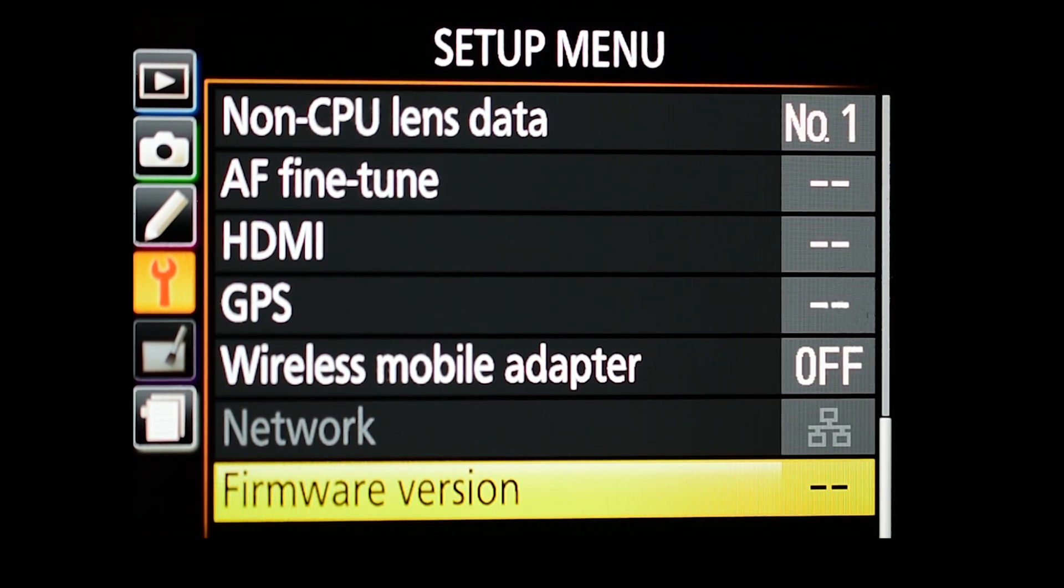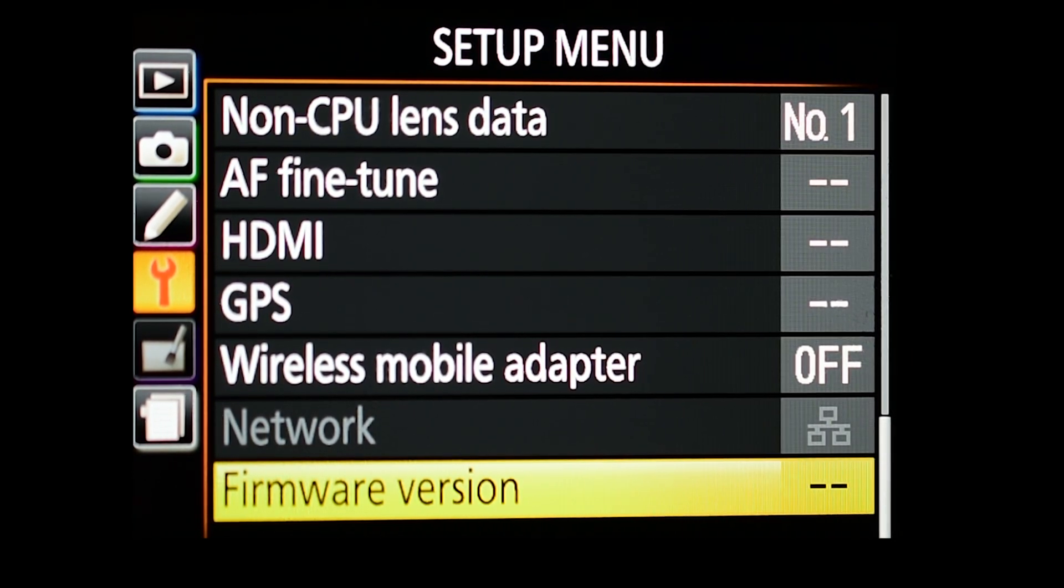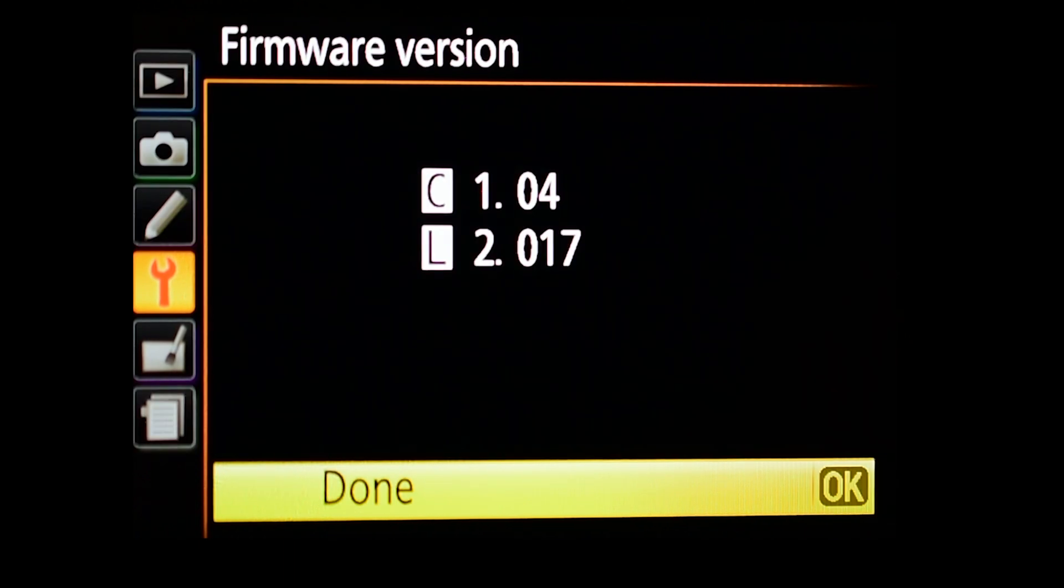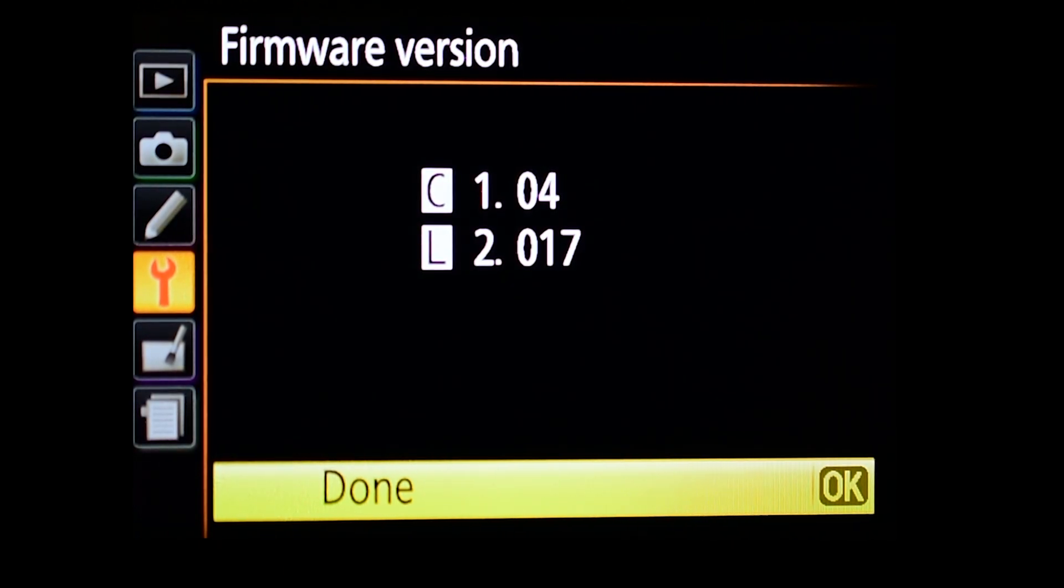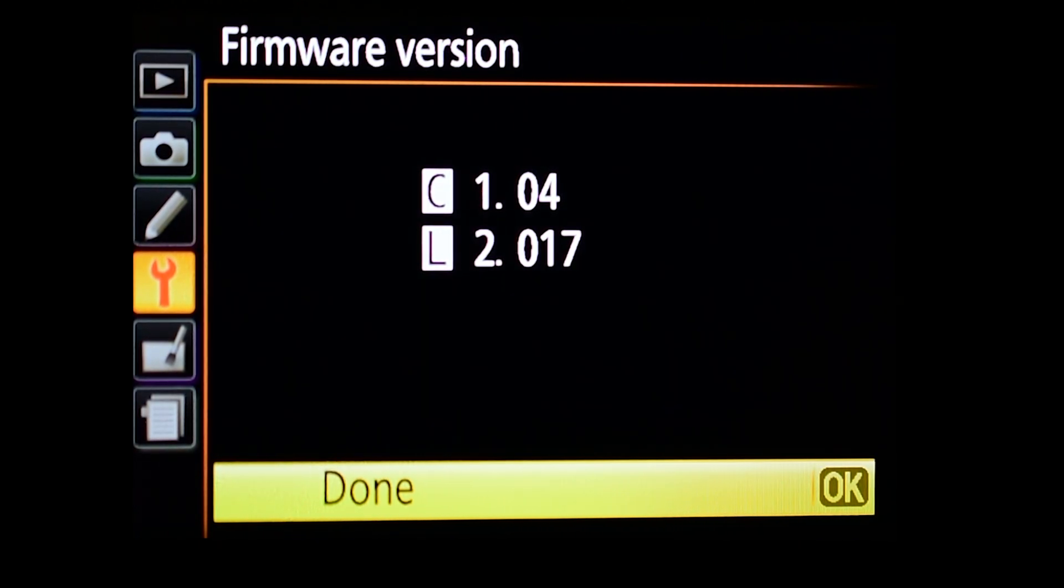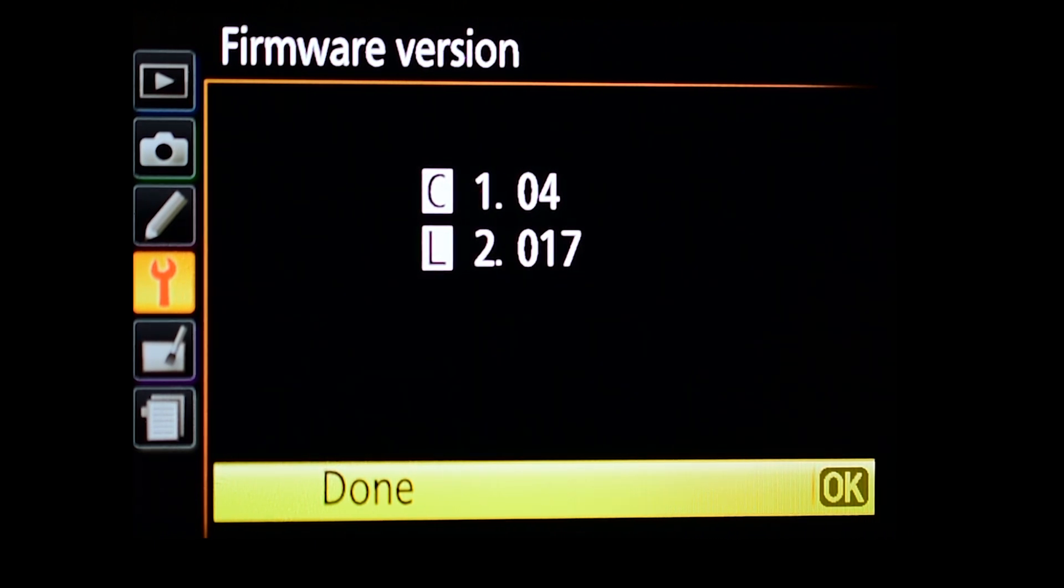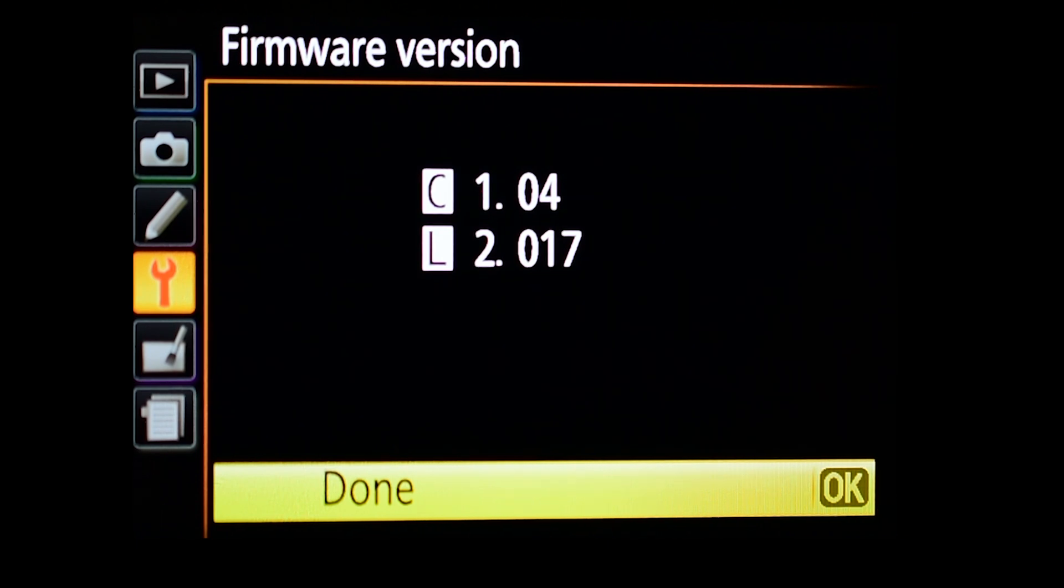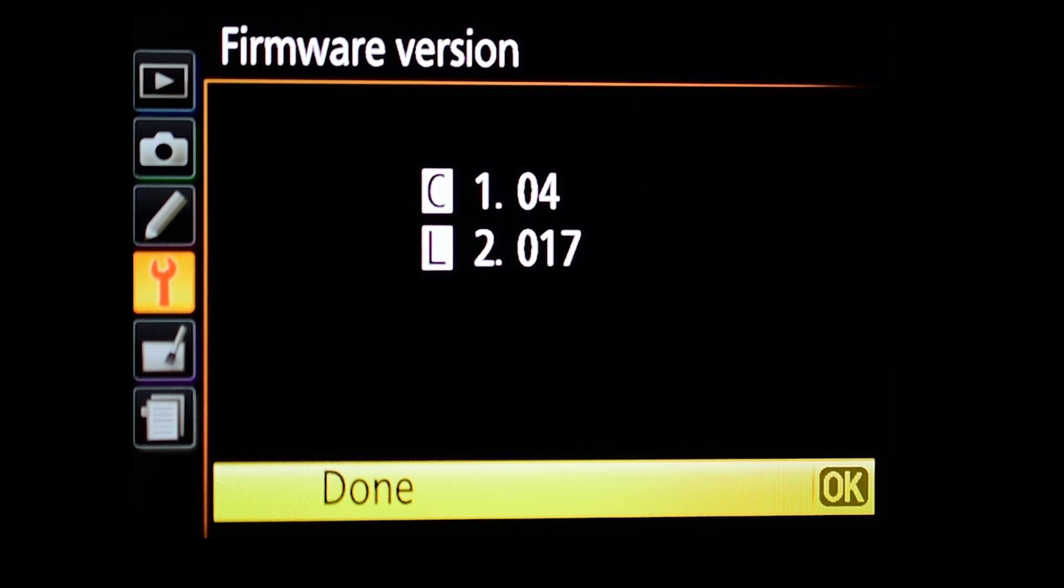You can find the firmware version to double check what version we're at right now. For the camera itself it's 1.04, and for the distortion control data it's at 2.017. There is a new version for the camera distortion control, so we're going to update that right now.